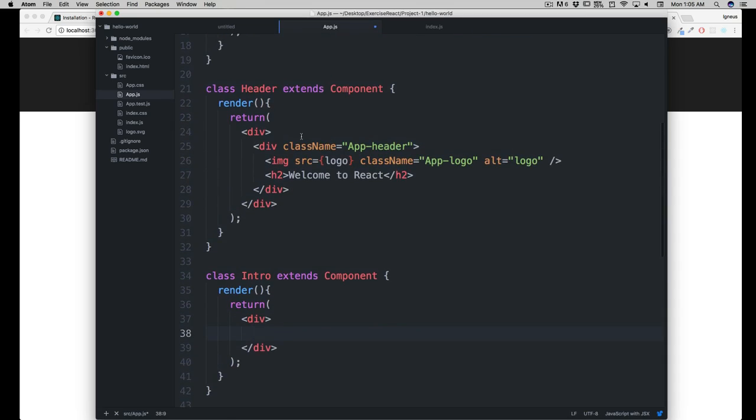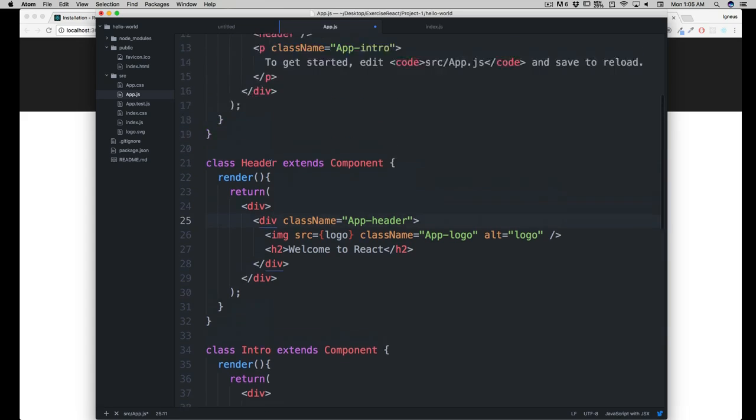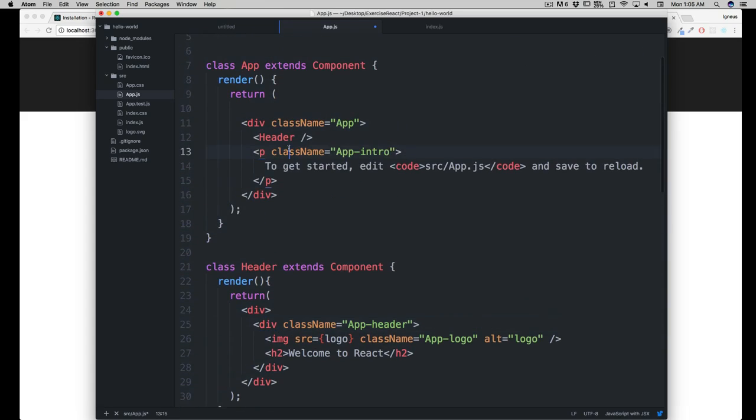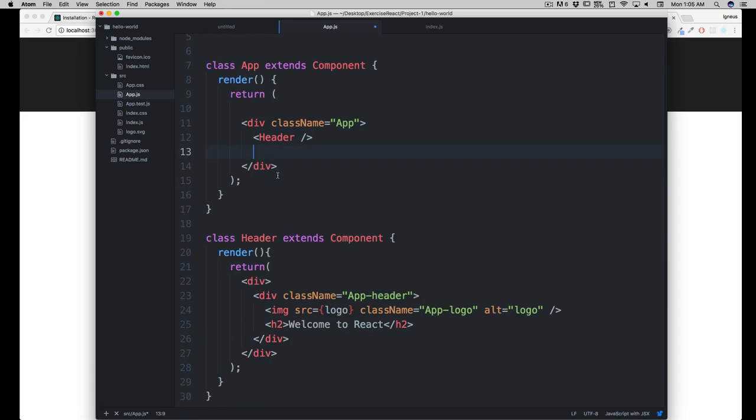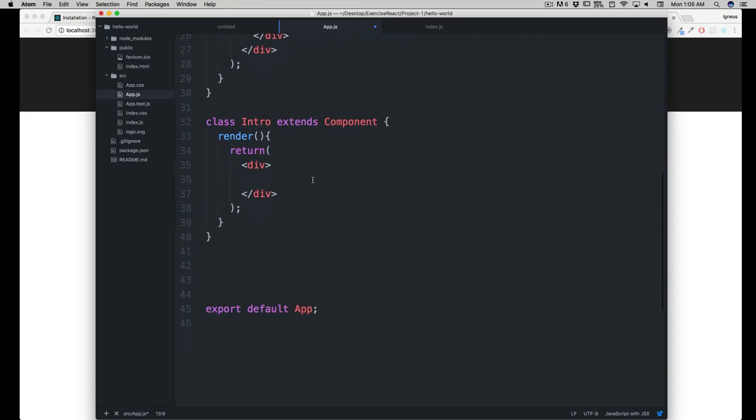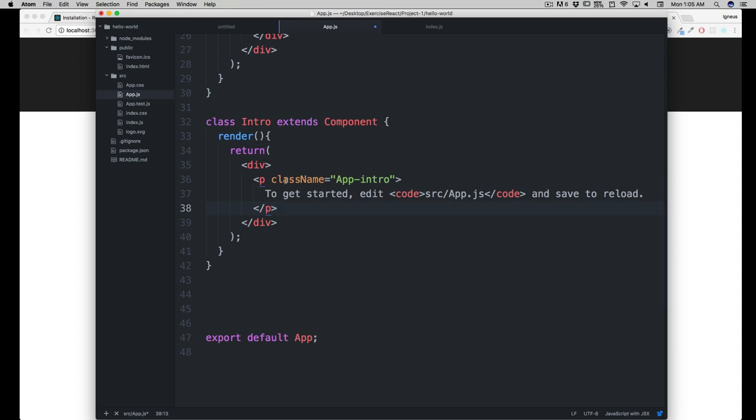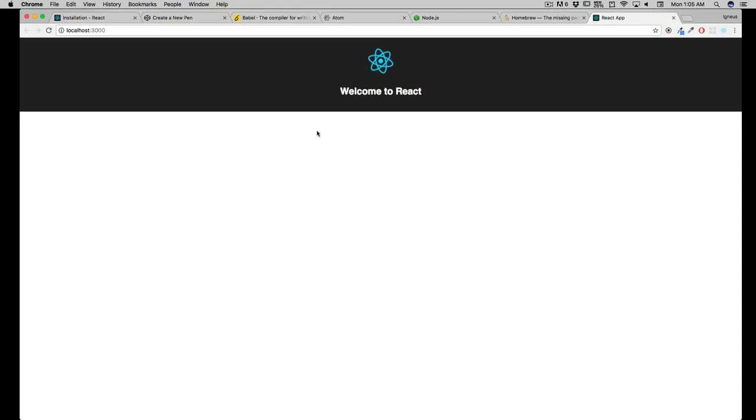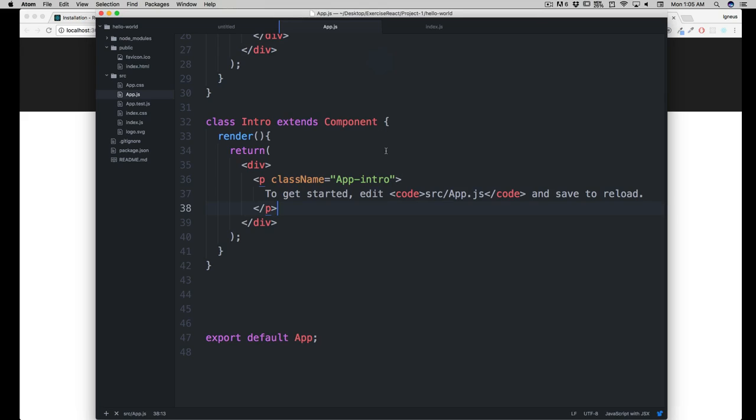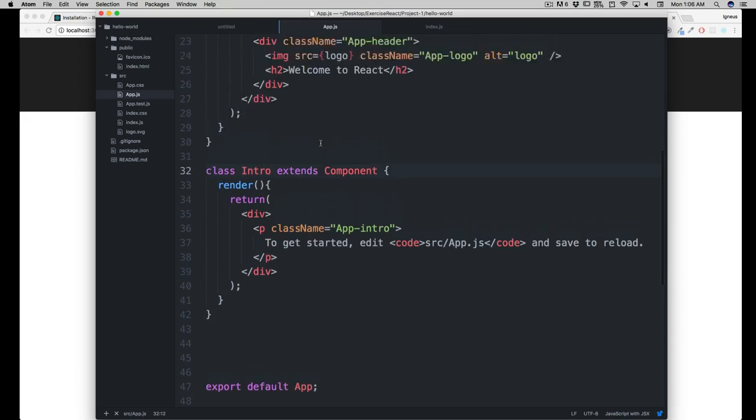Now let's try to remove this, and what we will be doing - this is the guy. We'll be moving this P tag, I'll hit command X there, and I'll be pasting it here. I'll save that. Again, it will break my application, nothing will be there. Can you guess the reason? Yep, because we haven't called the intro in here.